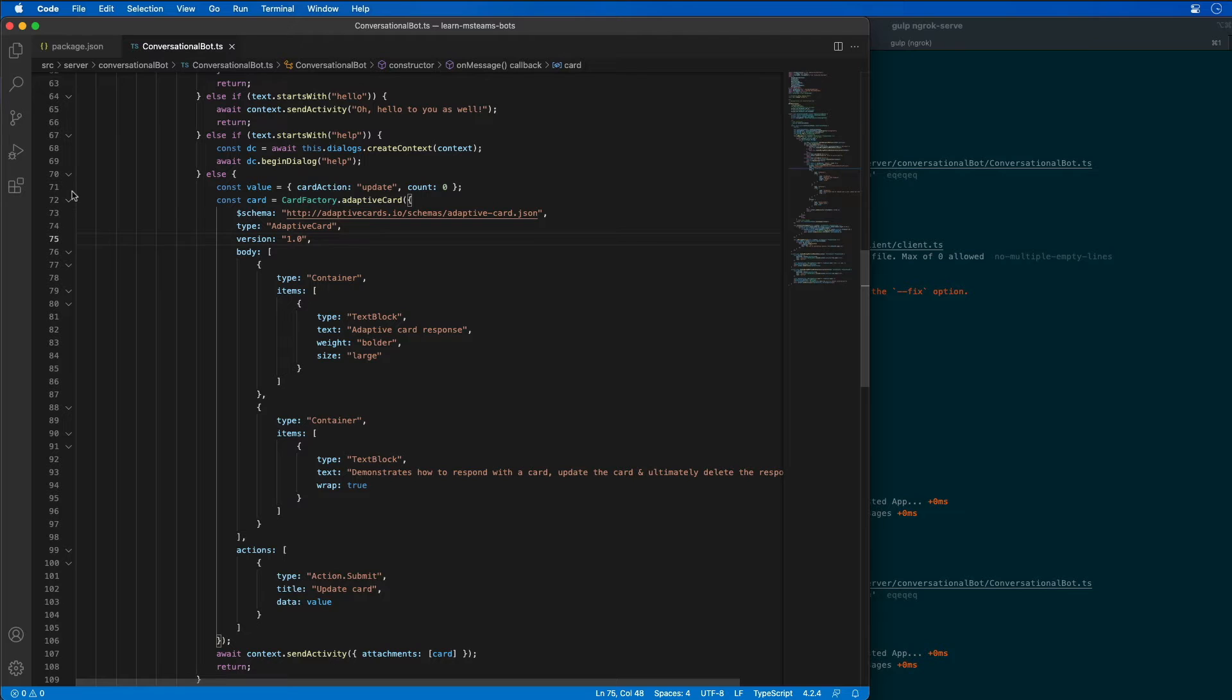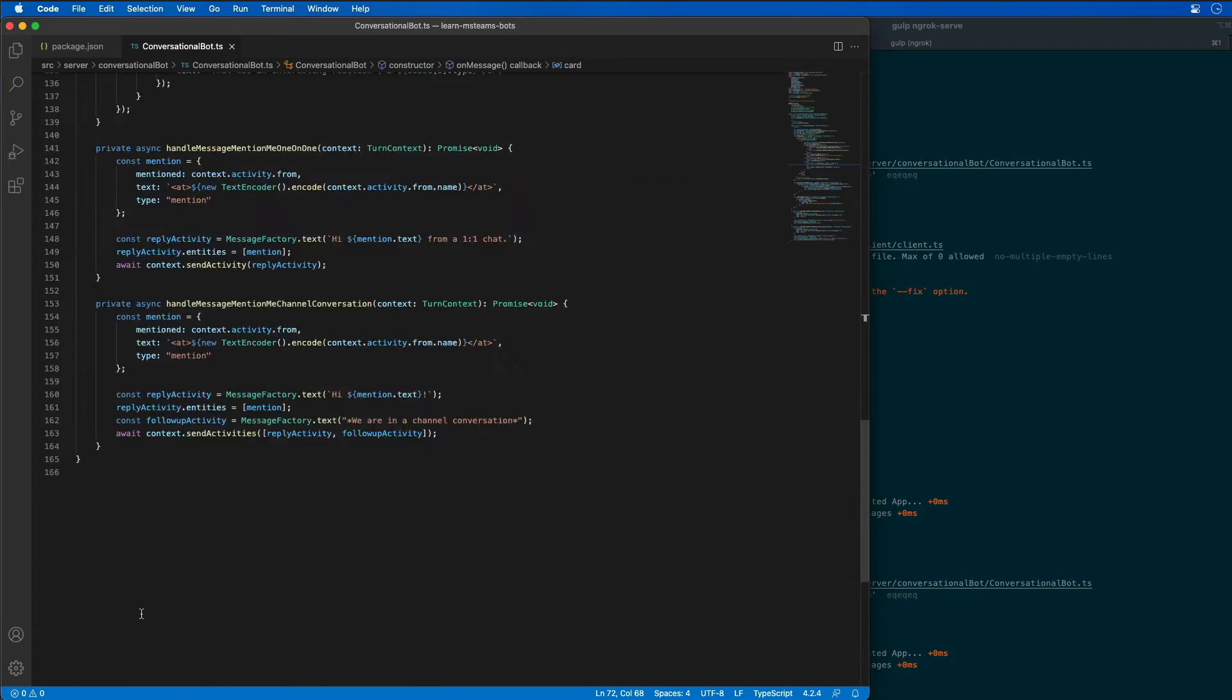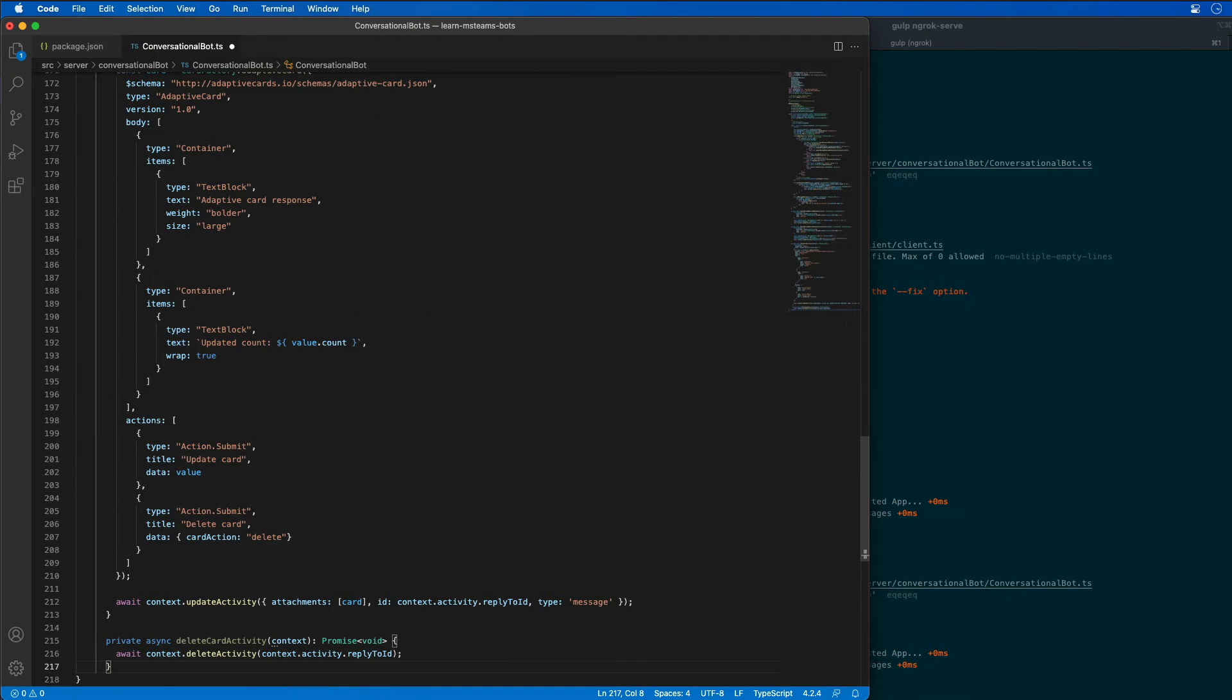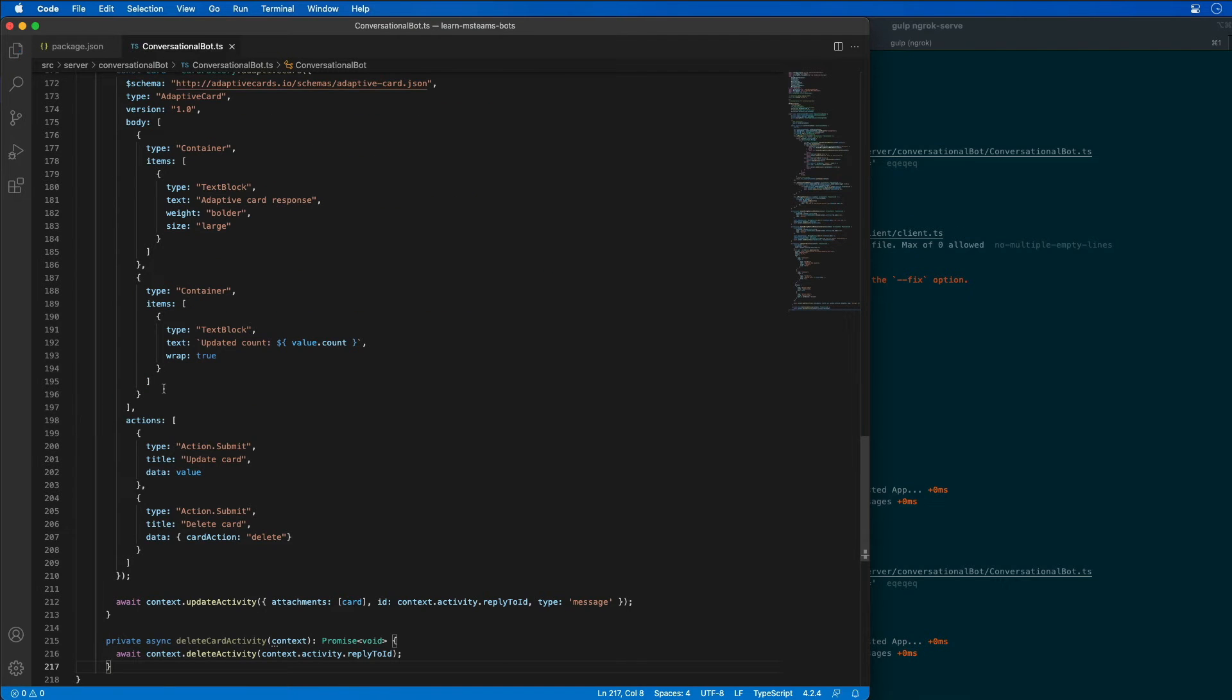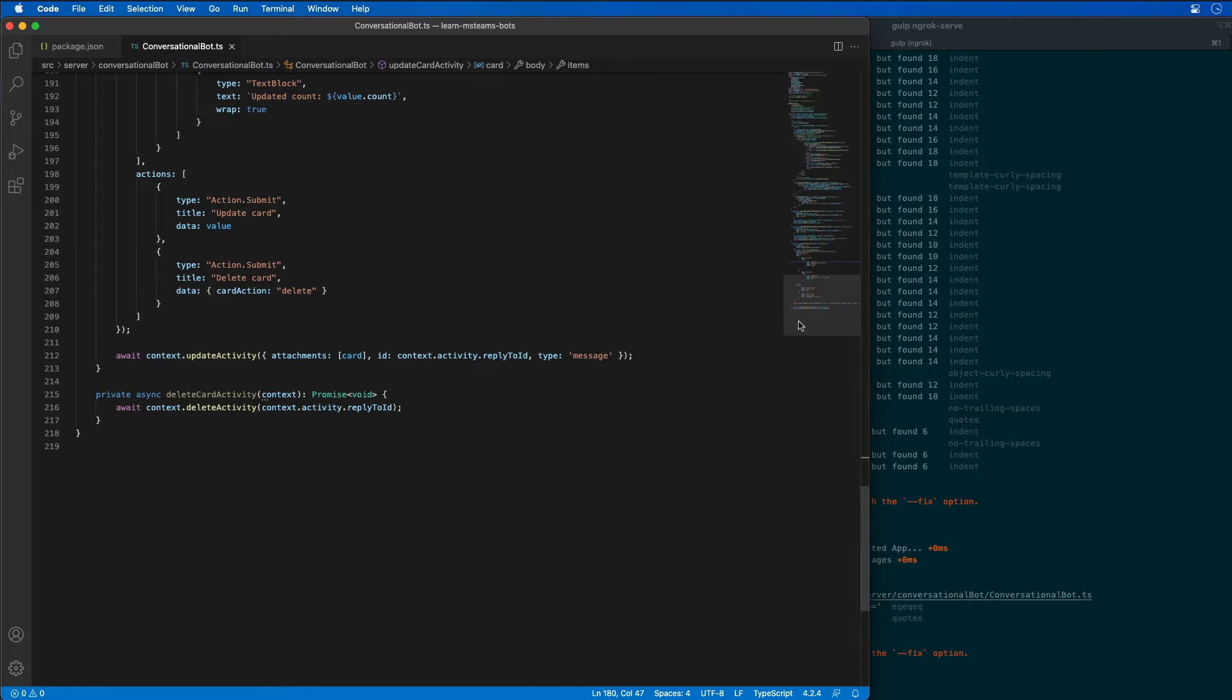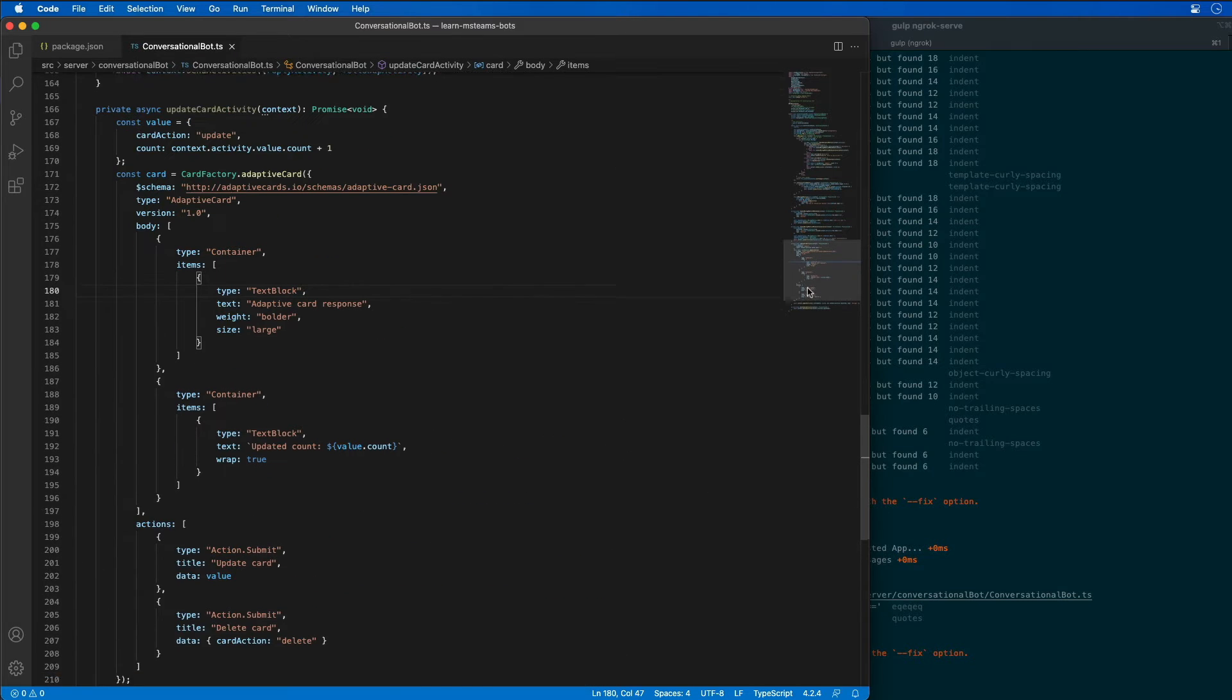The next thing we're going to need to do is I'm going to need to add in a couple other method handlers here. I'll explain what these are after we add them in. Now, let's take a look at these two handlers that we just added.